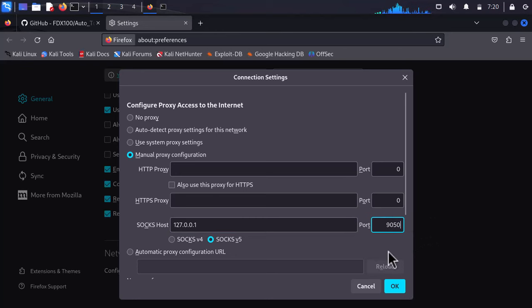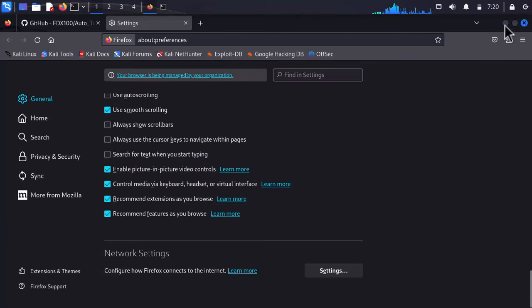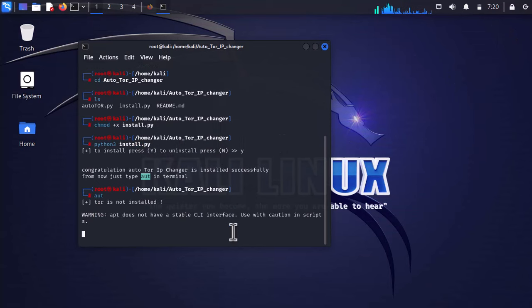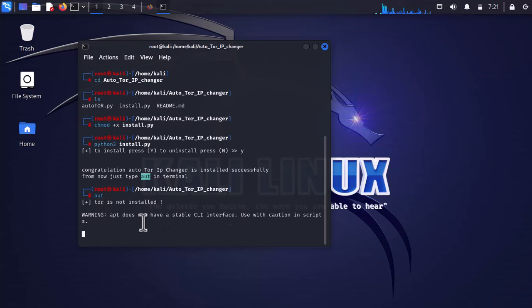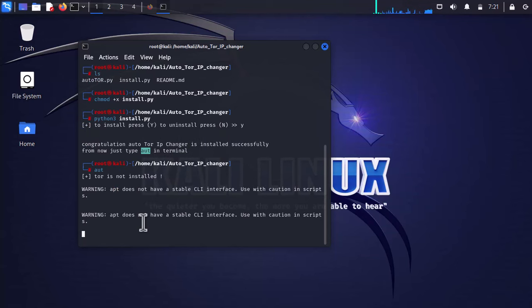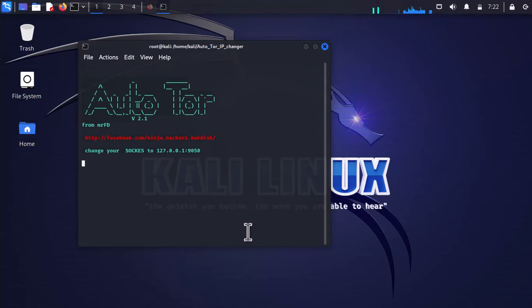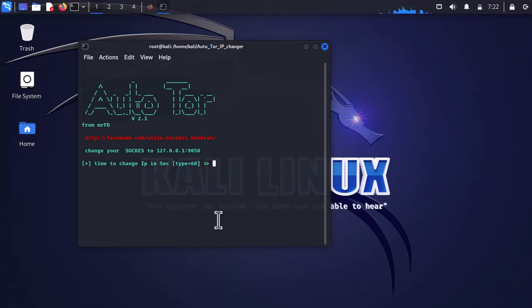Following that, simply type autotор. Wait a moment until the script starts running in the system. As you can see, everything is good to go and it's saying that we have to enter the amount of seconds in order to change the IP.